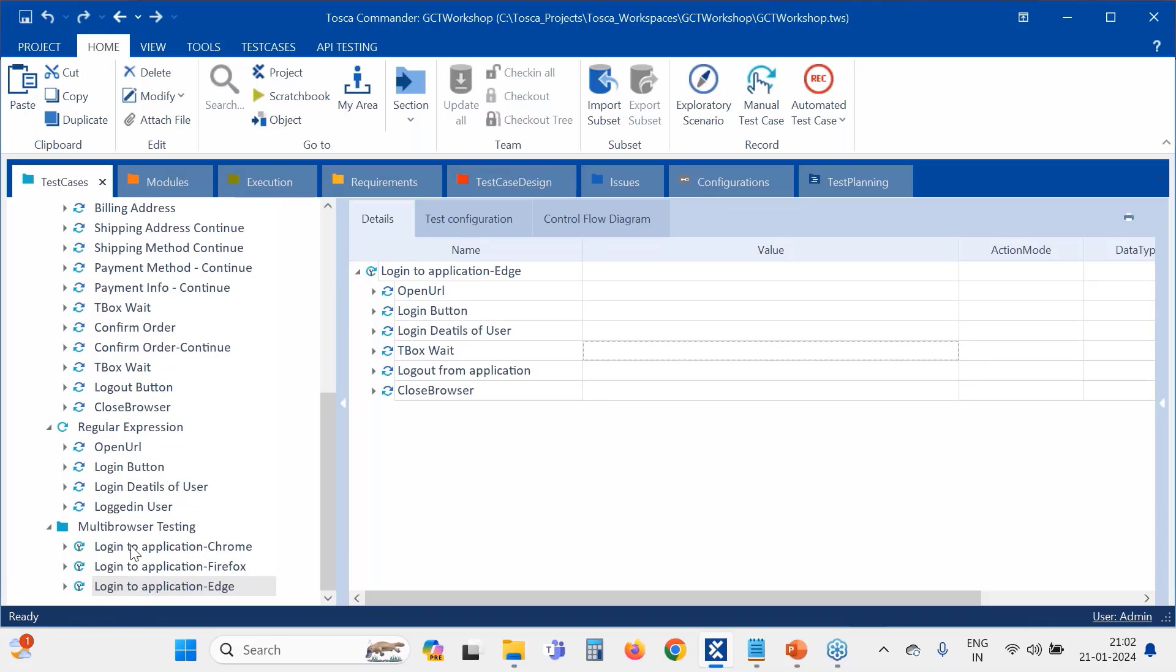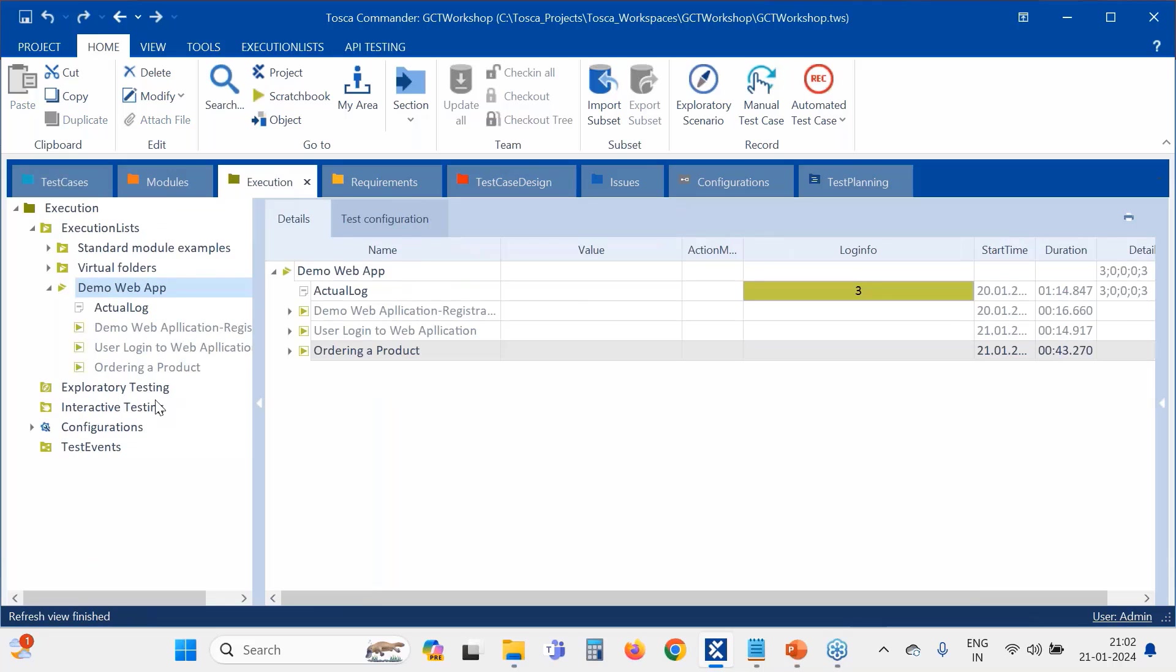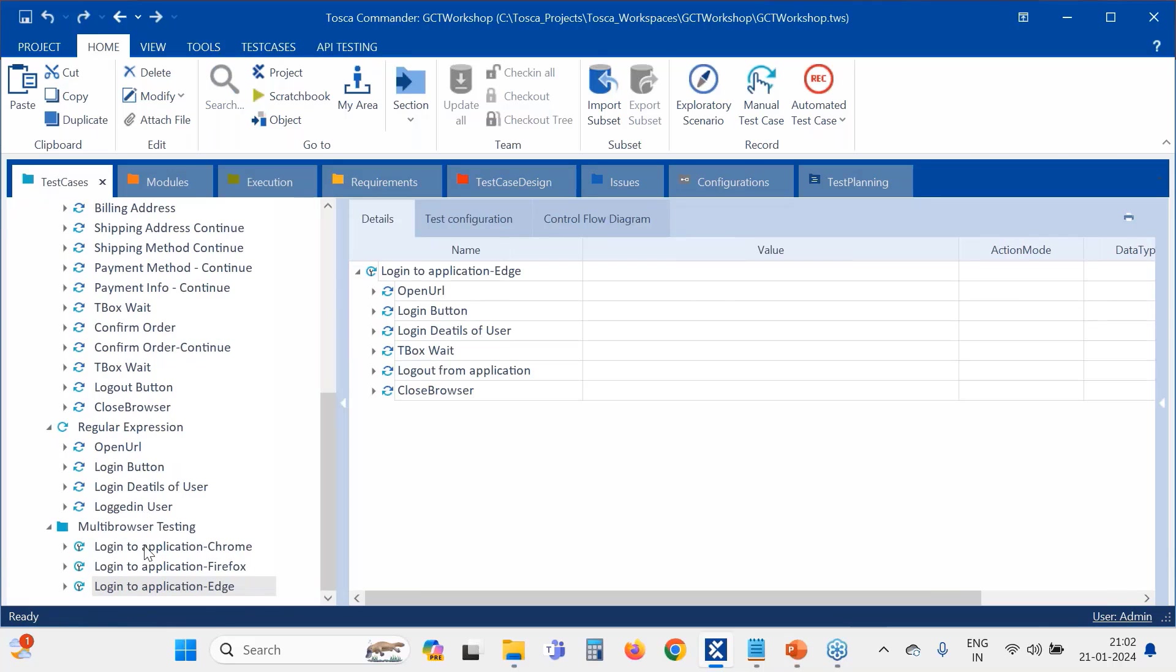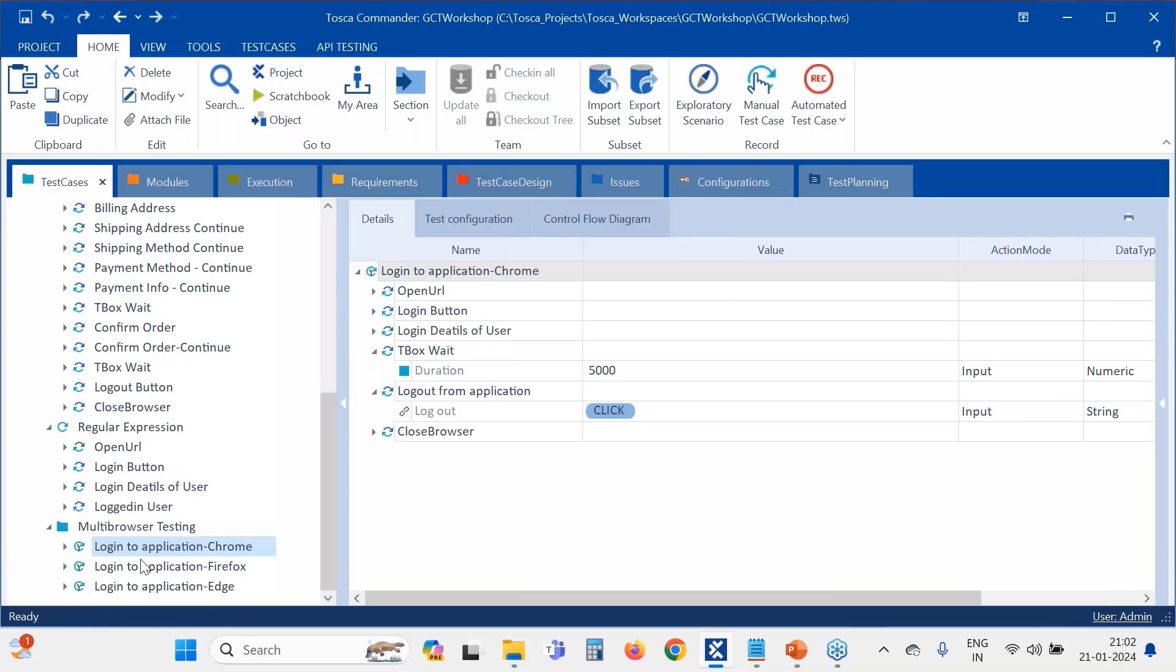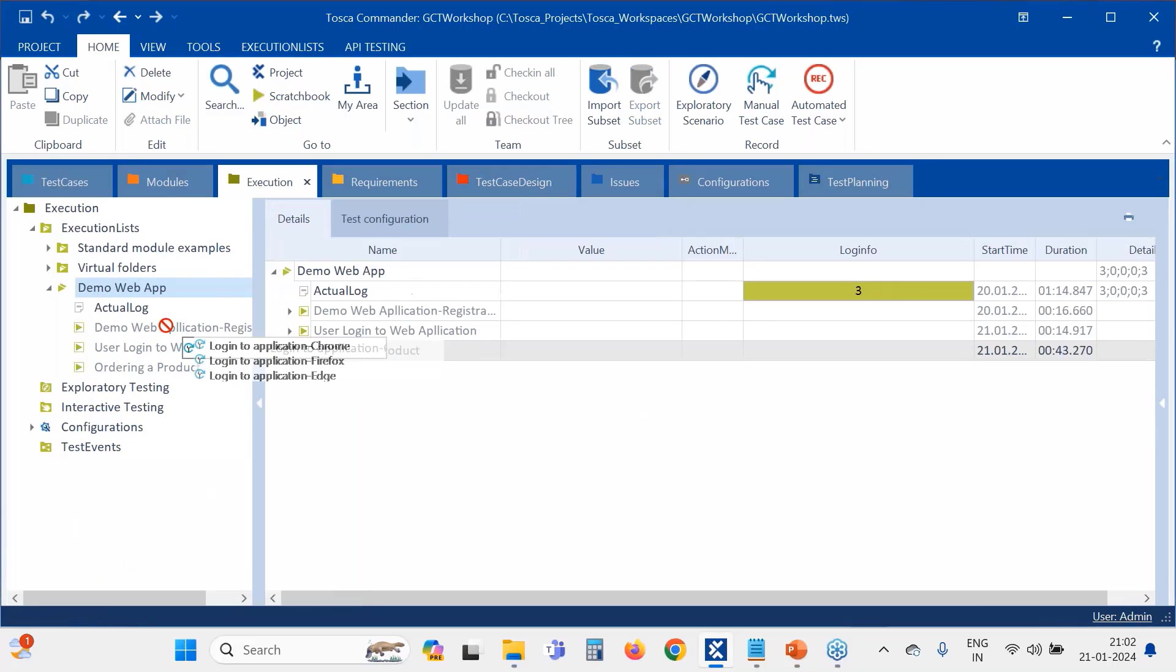See, how to overcome this scenario is you have to run these test cases in execution list. When you run in execution list, that will not happen. Now let me copy all these things to my execution list.